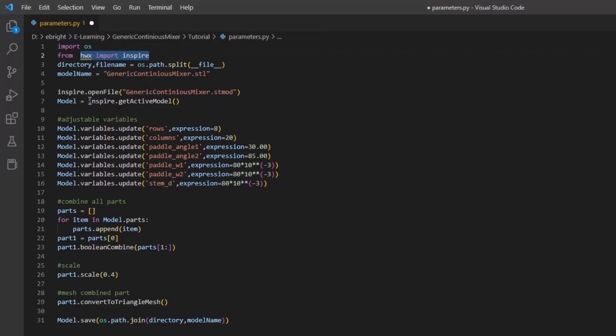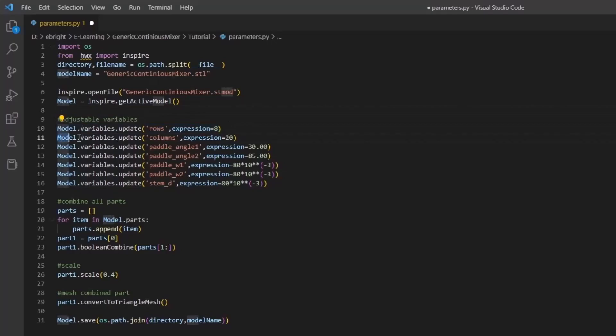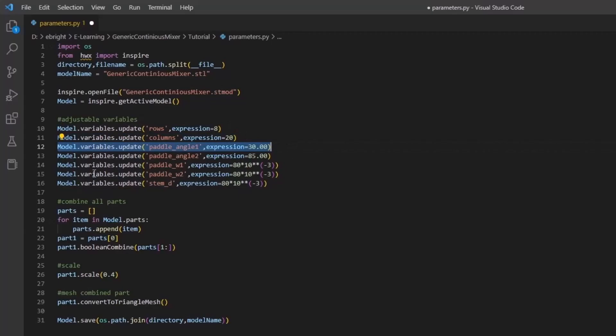Once we have activated our model we can use model.variables.update, specifying the variable name and the expression which relates to its value.